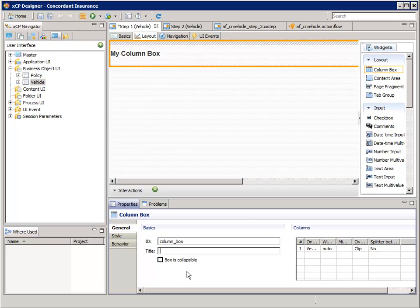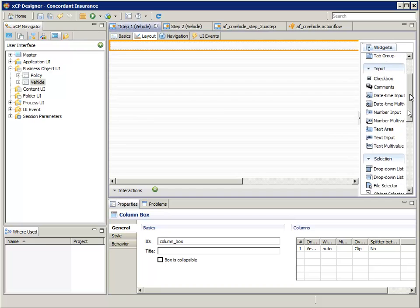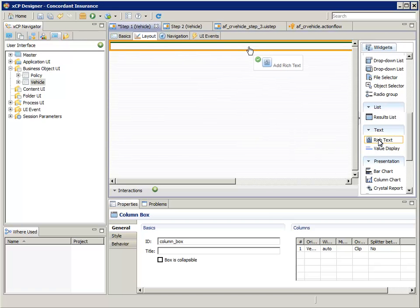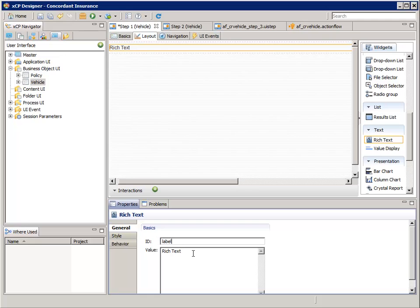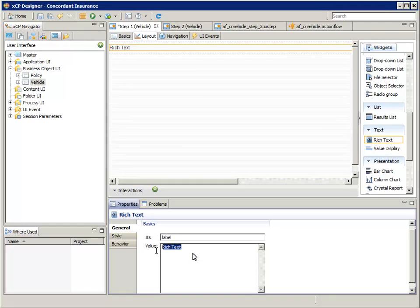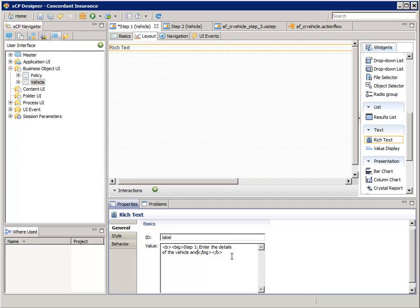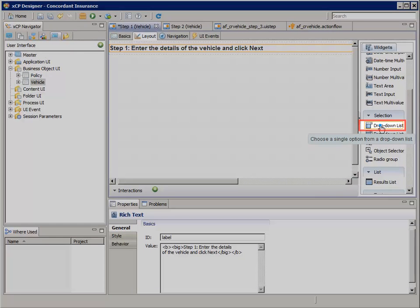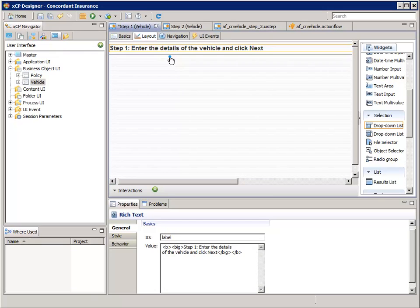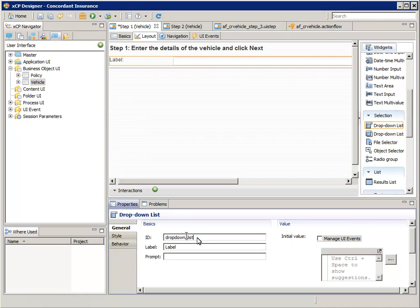Now let's drag a rich text widget into the column box — this will become the title. In the properties pane, change the label to label, and change the value to some HTML formatted text. Let's drag a drop-down list widget into the column box below the label. In the properties pane, for ID enter make, and for label enter make.